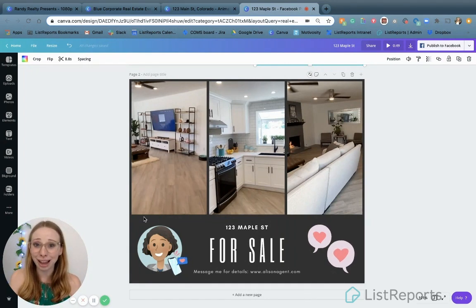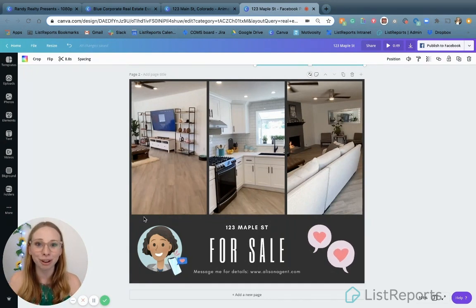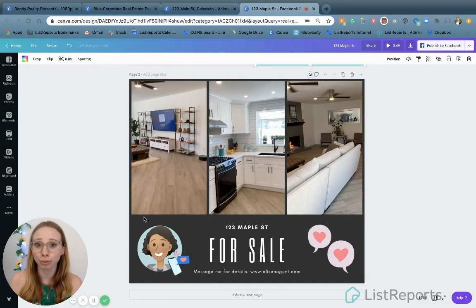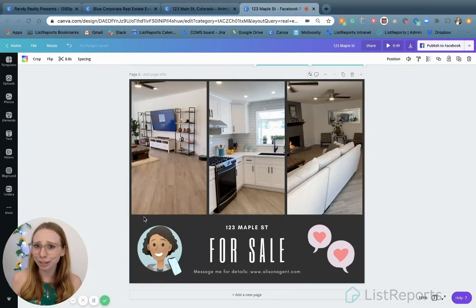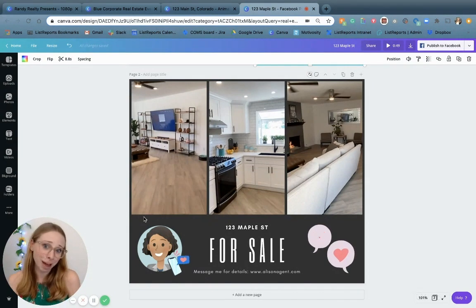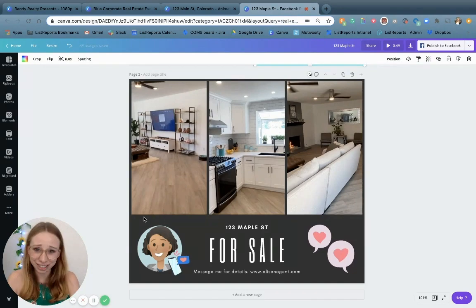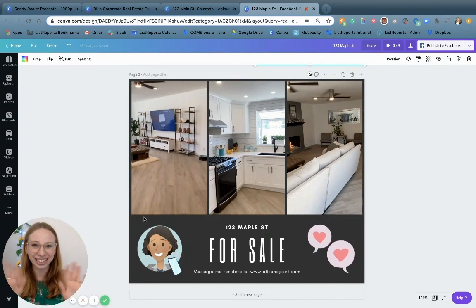I really hope you guys found that helpful. Again, I'm Ashley — if you have any questions, go ahead and leave a comment. Randy and I are happy to follow up with you. Thank you again to Randy for having me back. I'm really glad everyone liked it so much. Have a great rest of your day, Agentpreneurs. Bye.